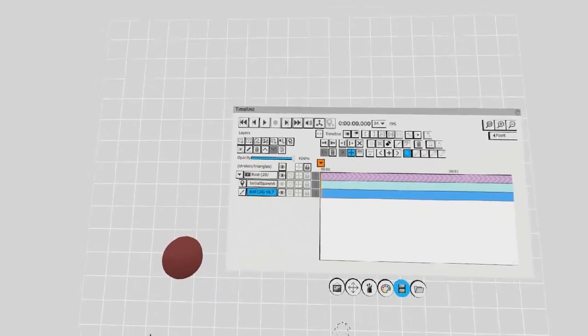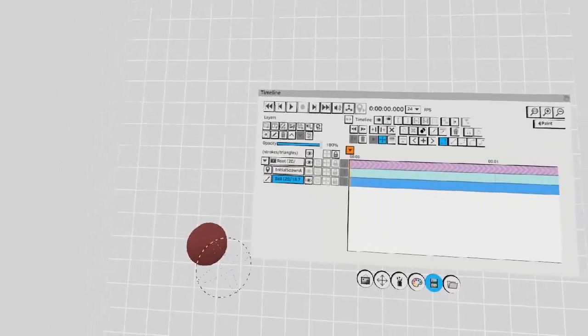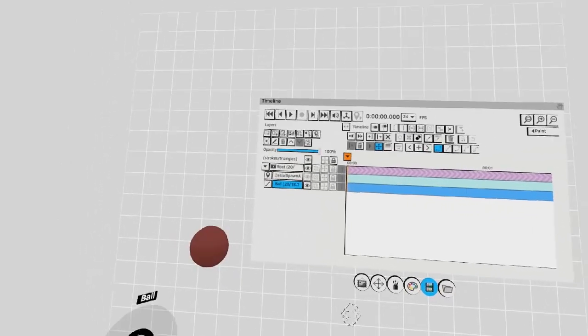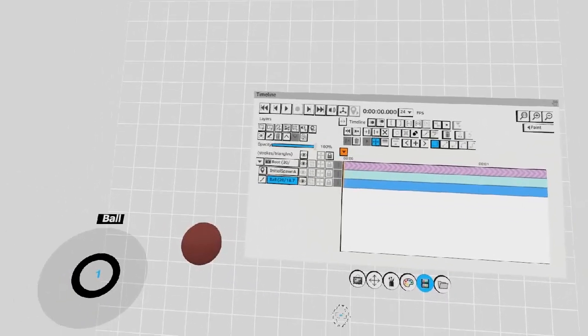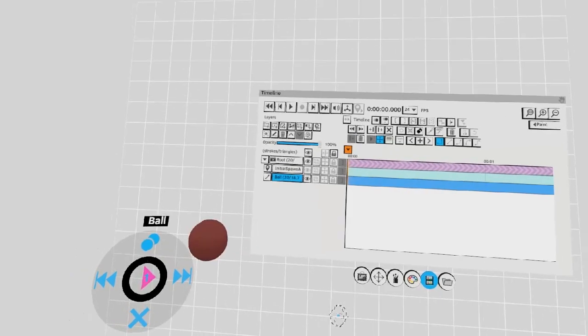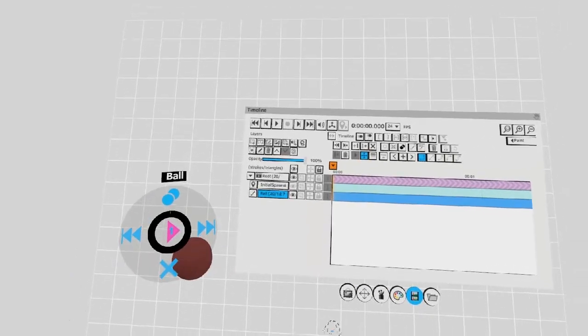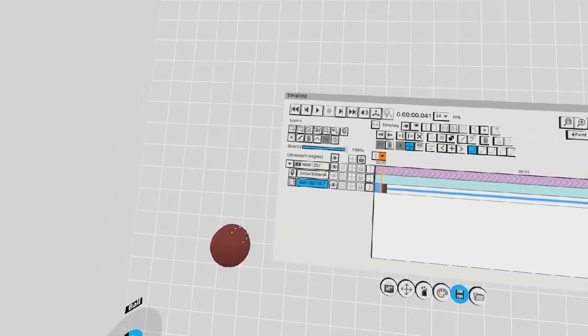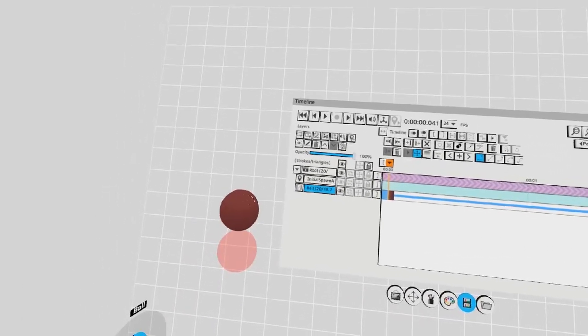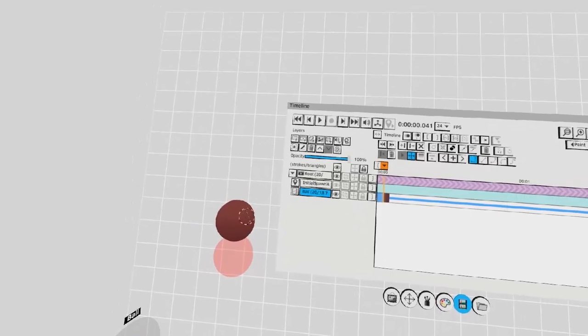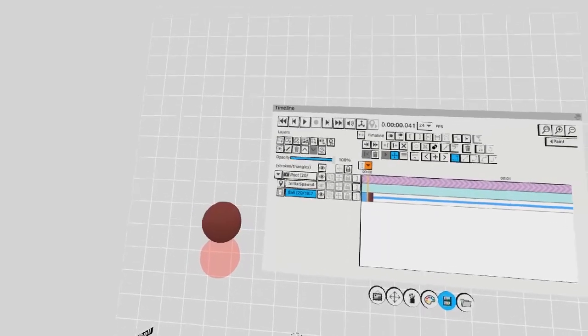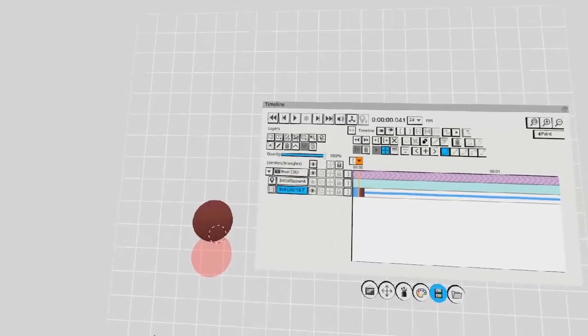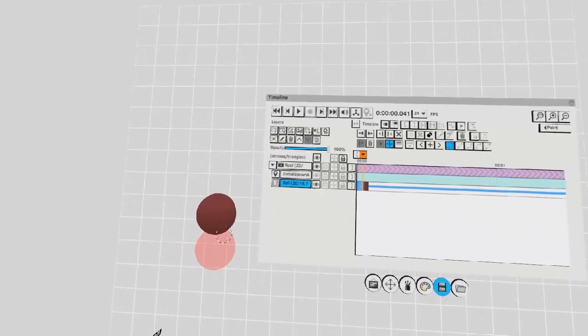To animate this ball, I'm going to select it, hold the left trigger and push up to make a copy. Then I'm going to move this copy. As you can see, the previous frame is shown in red.